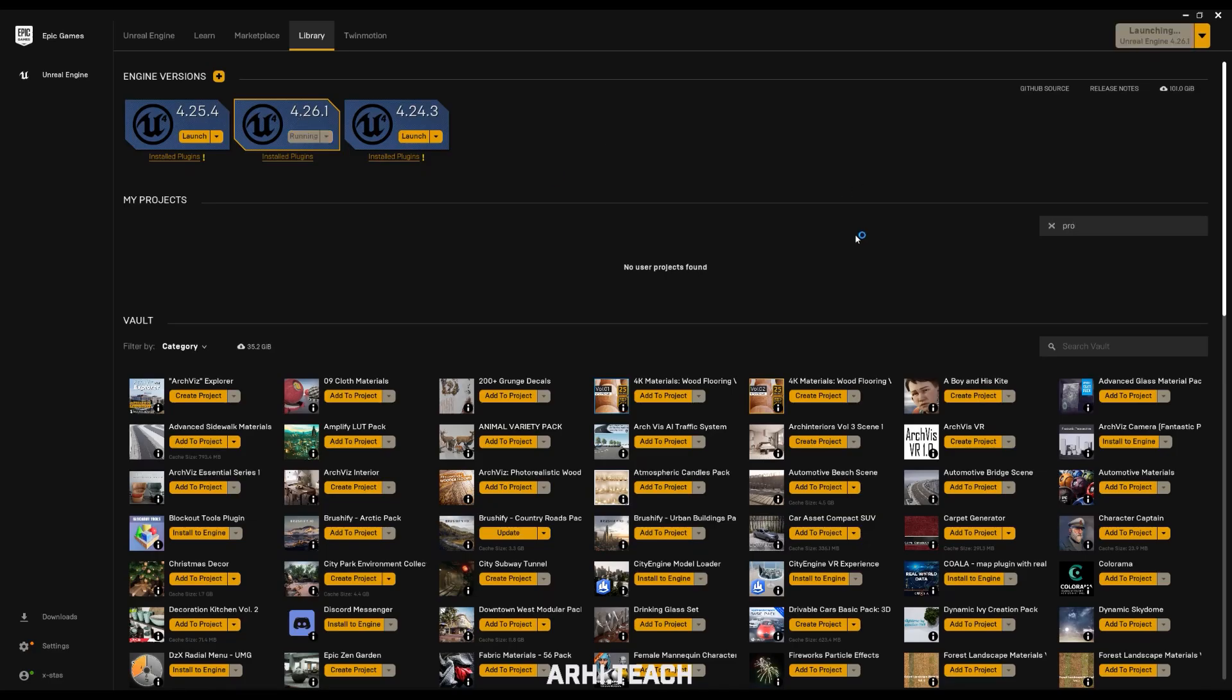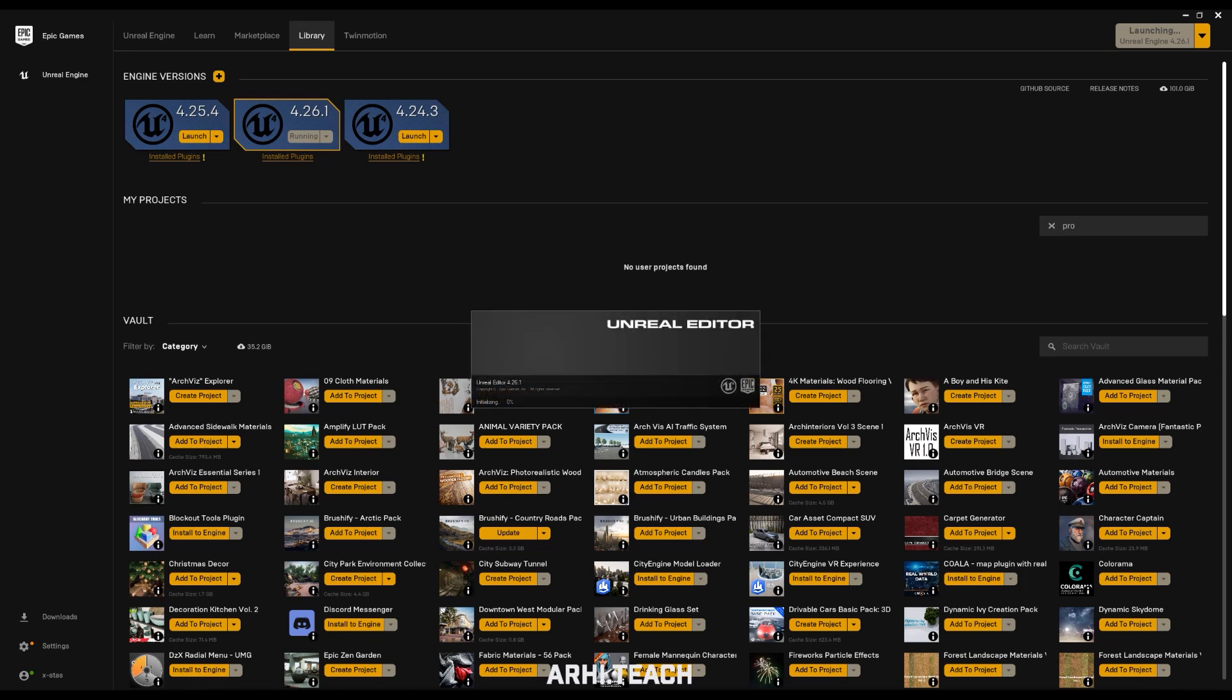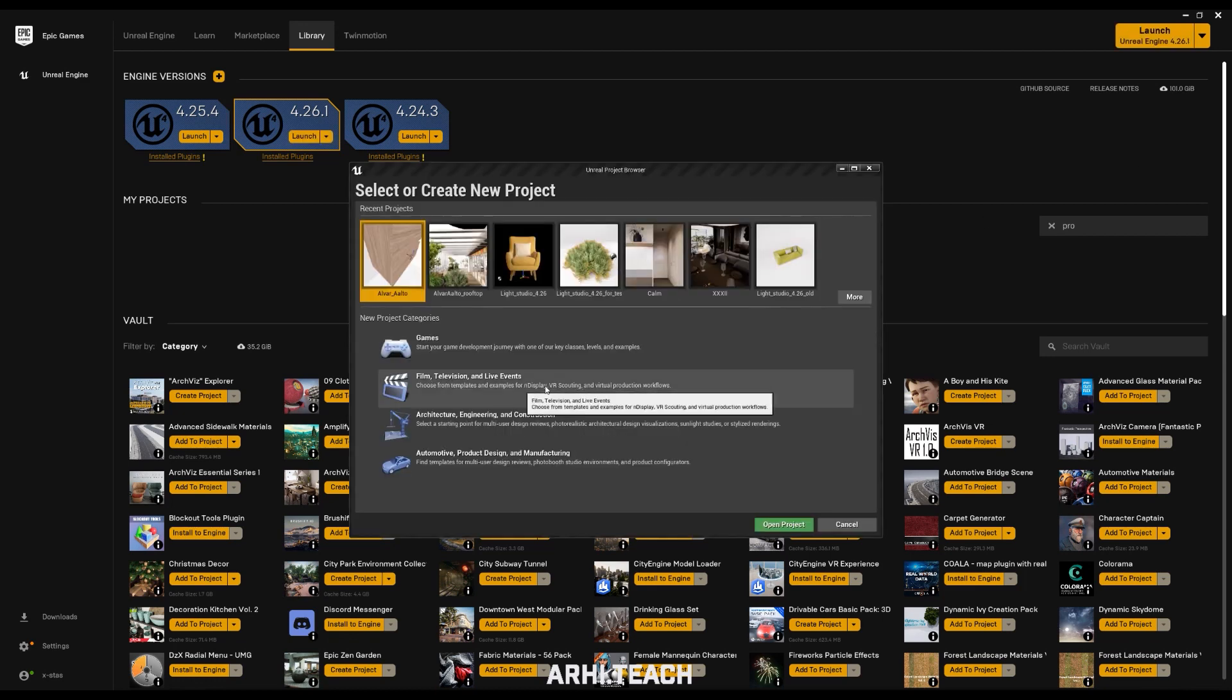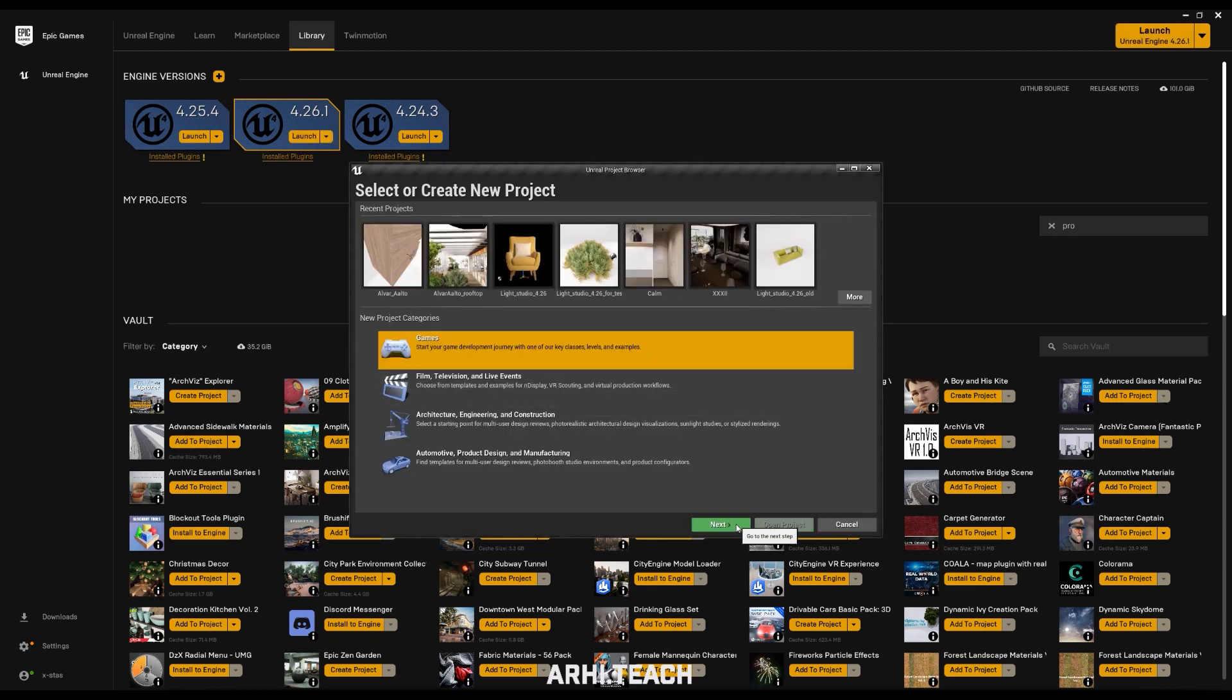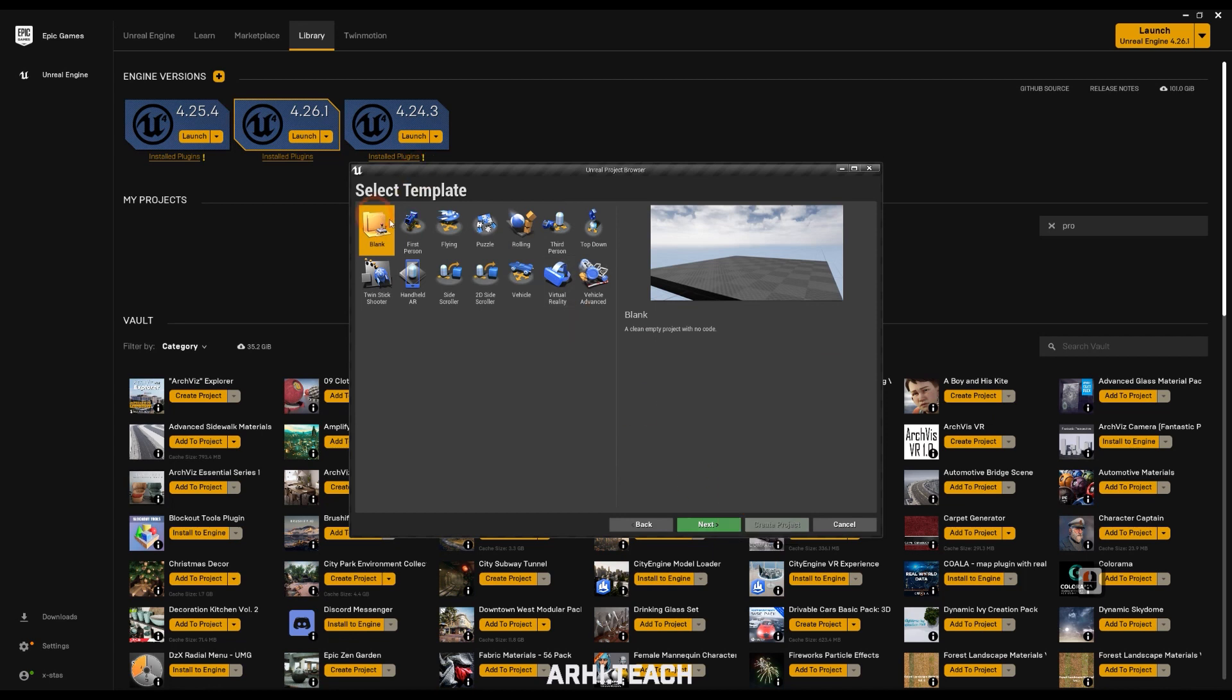After launching the launcher, click on launch version 4.26.1, then select Games, Blank, Next, Android Tracing.